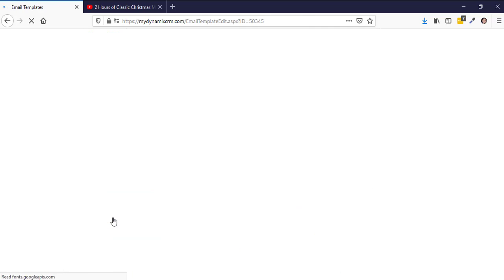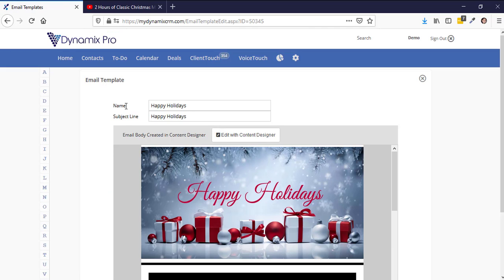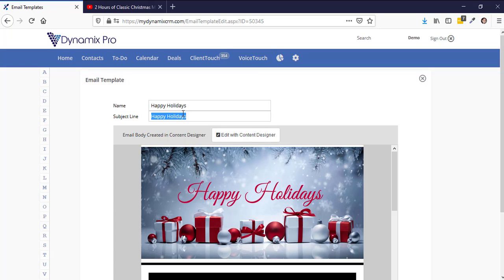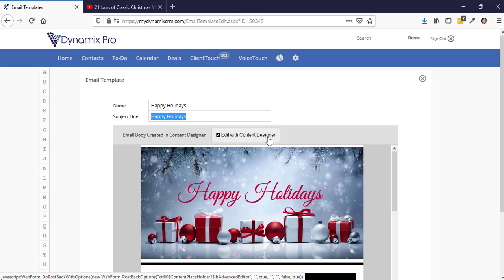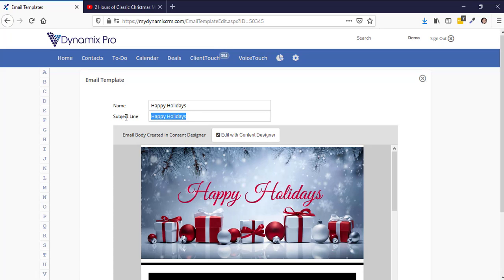Click on the Happy Holidays template. Once you're inside, the first thing you'll see is the name field — it just says Happy Holidays. The recipient will not see the name, so you can name it whatever you want. For the subject line, you can put something like 'Happy Holidays, wishing you and your family a happy holiday' — whatever you want to put there, as this will appear in the recipient's inbox. After you change that, click on Edit with Content Designer. When you click that button, it will save whatever changes you made to the subject line or name.